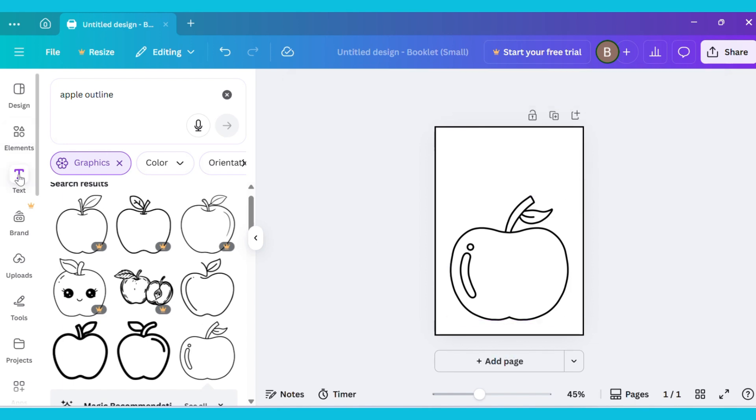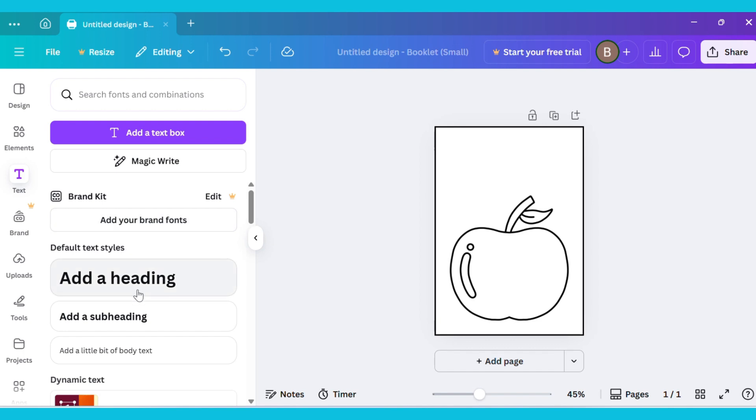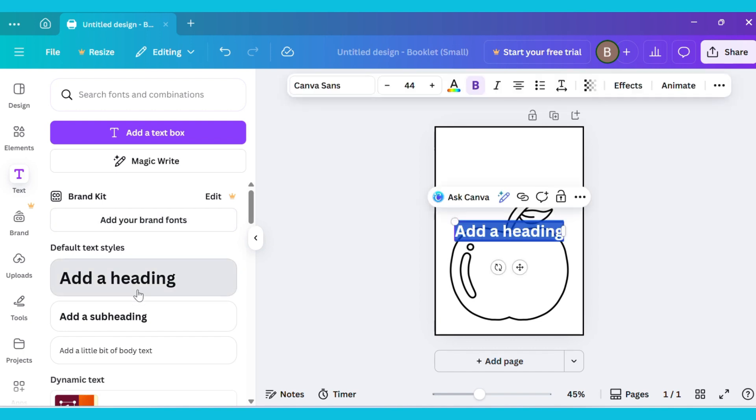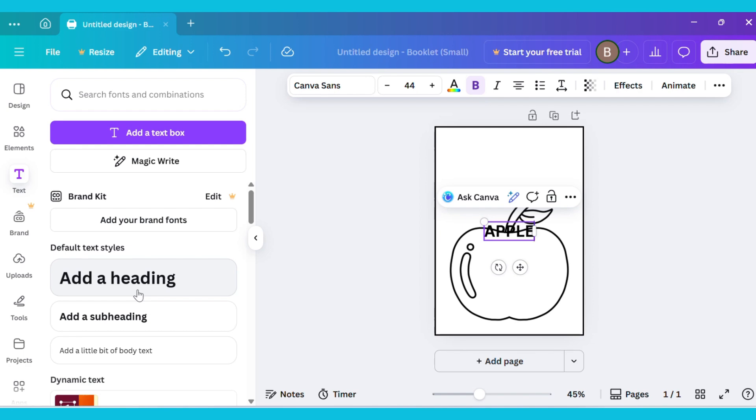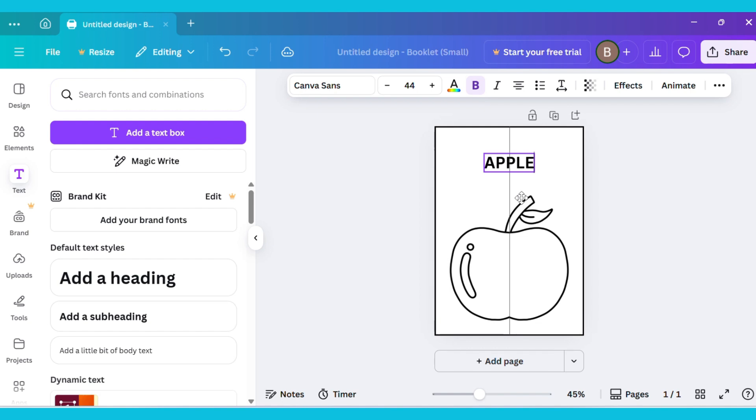Next, go to the Text tab and tap on Heading to add your text. Type your word. For example, I typed Apple. Now, drag the text to the top of the page and adjust its position.